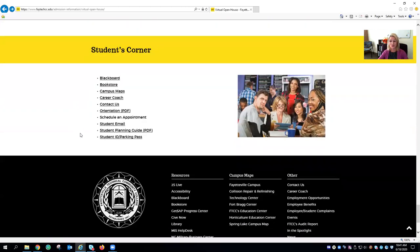Thanks so much for taking the time to watch our virtual open house web page tutorial. If you have any questions or concerns, simply click on the contact us option to email our FTCC recruiters at recruiters@faytechcc.edu. See you later Trojans! Bye!